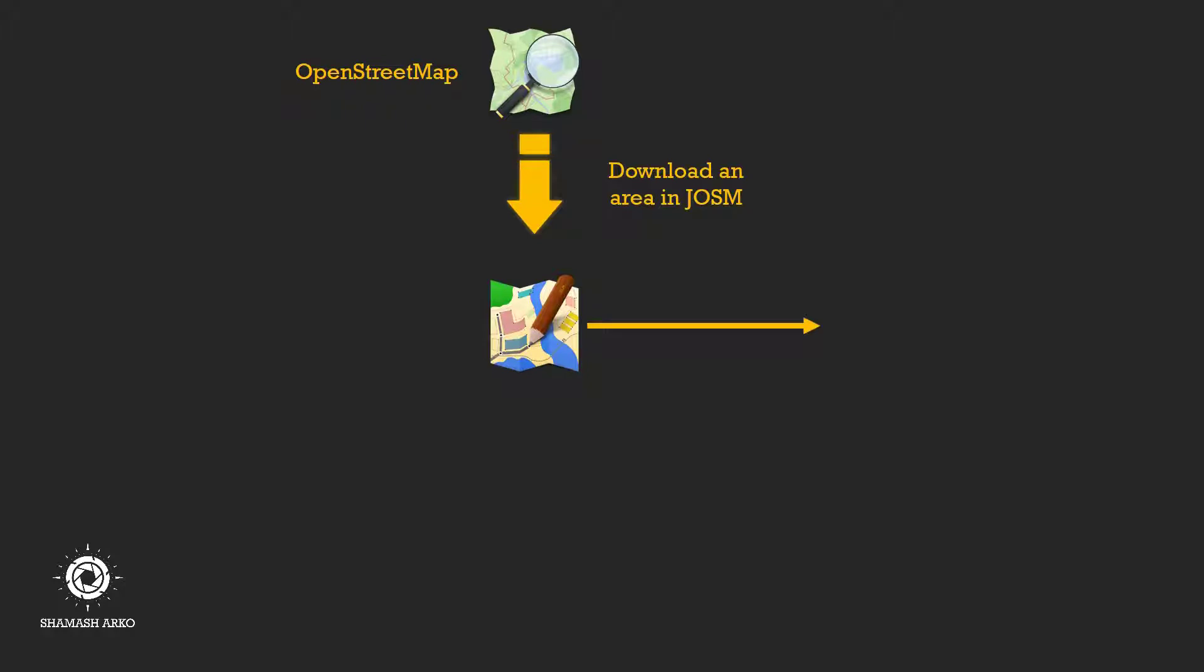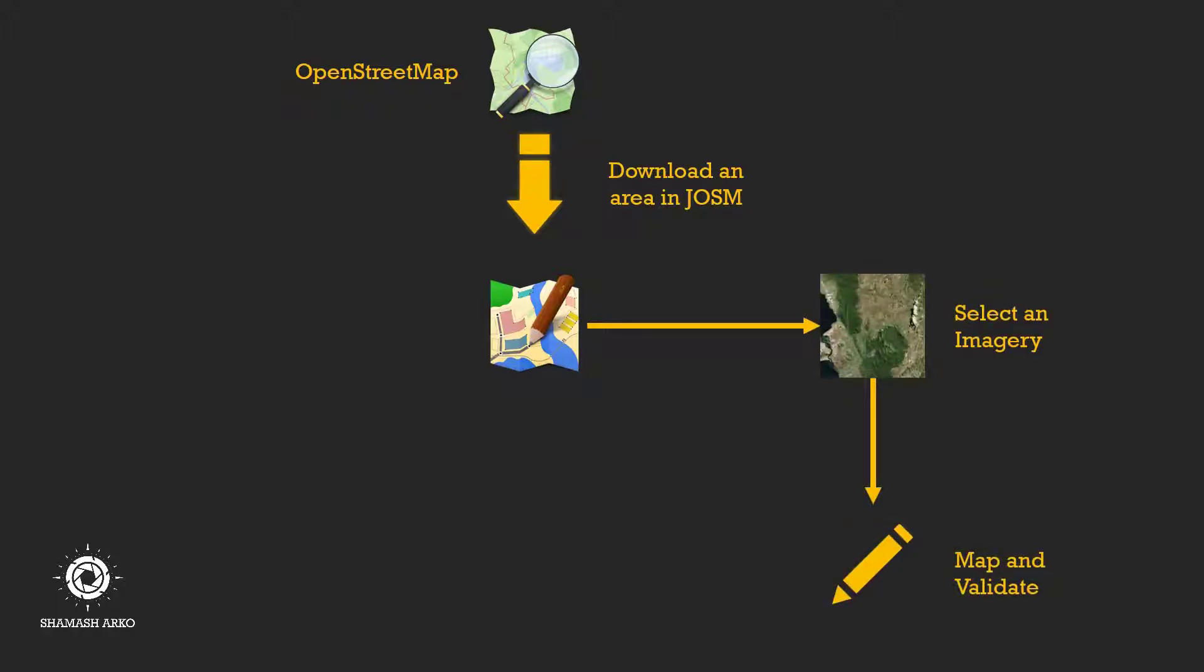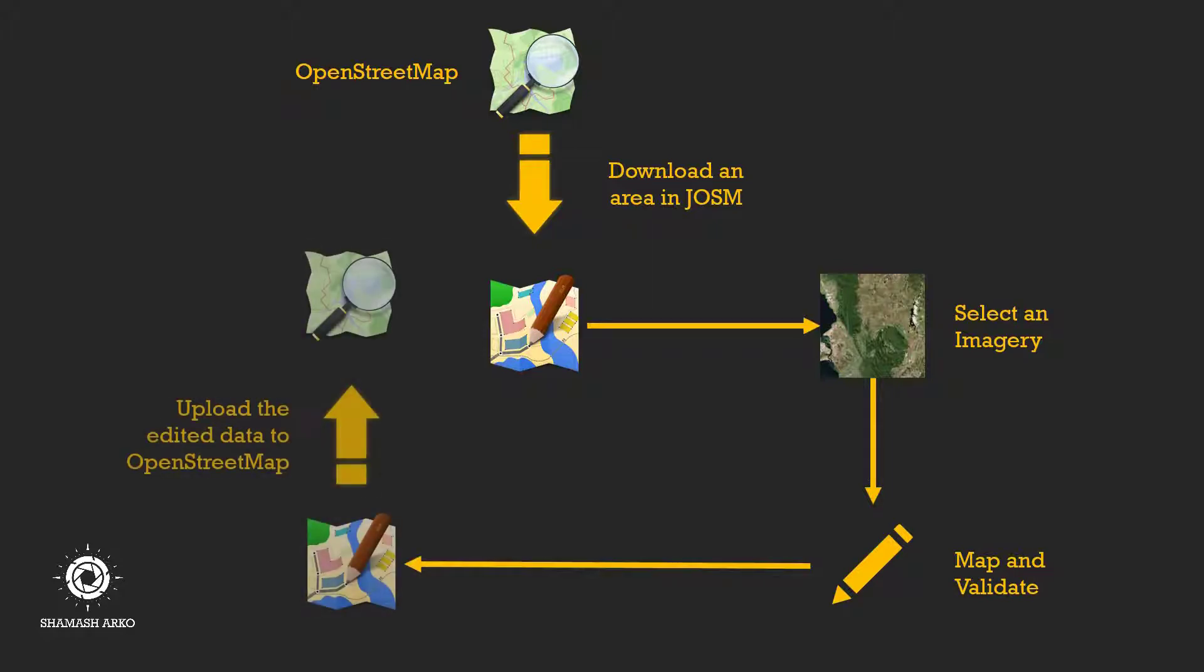Then we select an imagery to work with. Afterwards, we edit the existing features and add new features and data and validate our mapping to check whether there are any mistakes or any conflicts. Once validation is done, we upload the data to OpenStreetMap. Pretty simple.